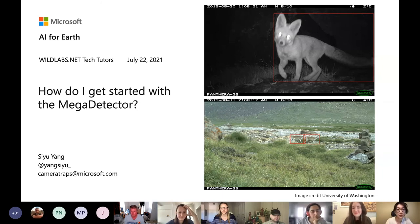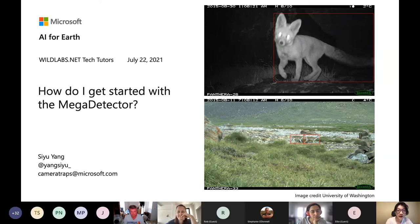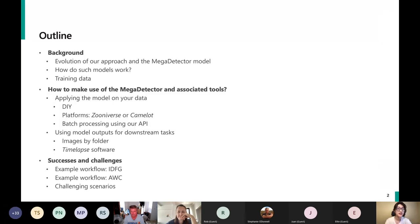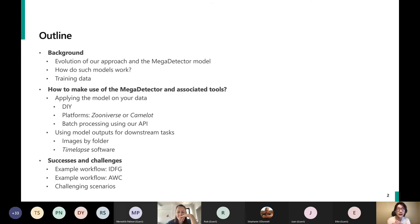I'm Siu and I work at the AI for Earth program at Microsoft with a team that works on using technology to solve different conservation and environmental problems using data science and AI. I have about 30 slides covering a few areas. I'll first talk in more detail about how the Mega Detector was created and what training data it uses, because understanding how the model works and how it was trained will help you understand when it would be useful.